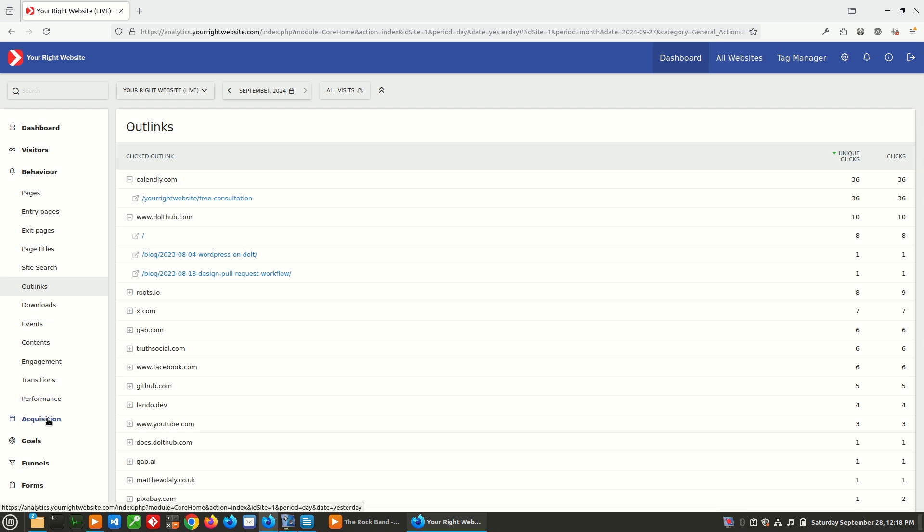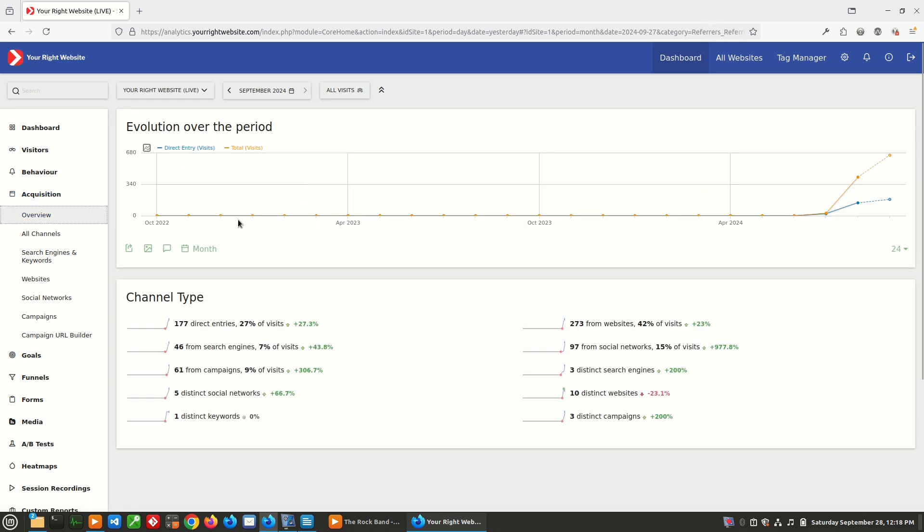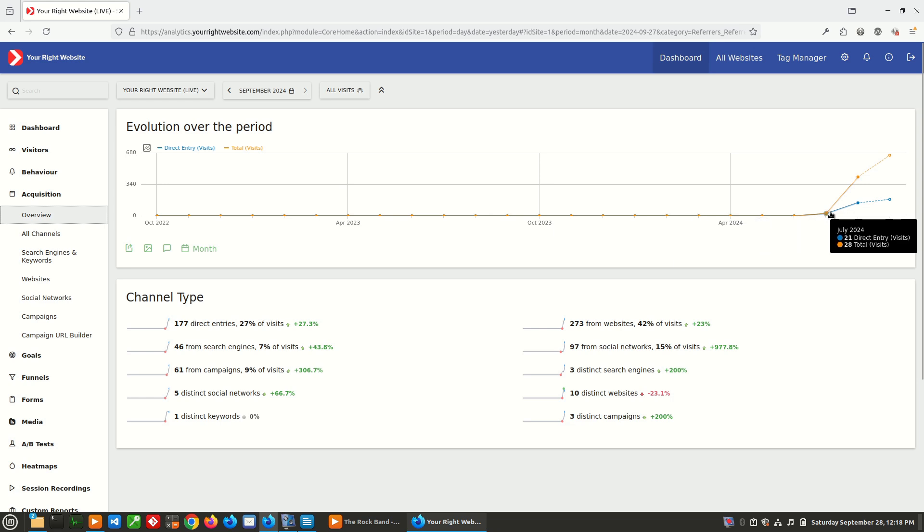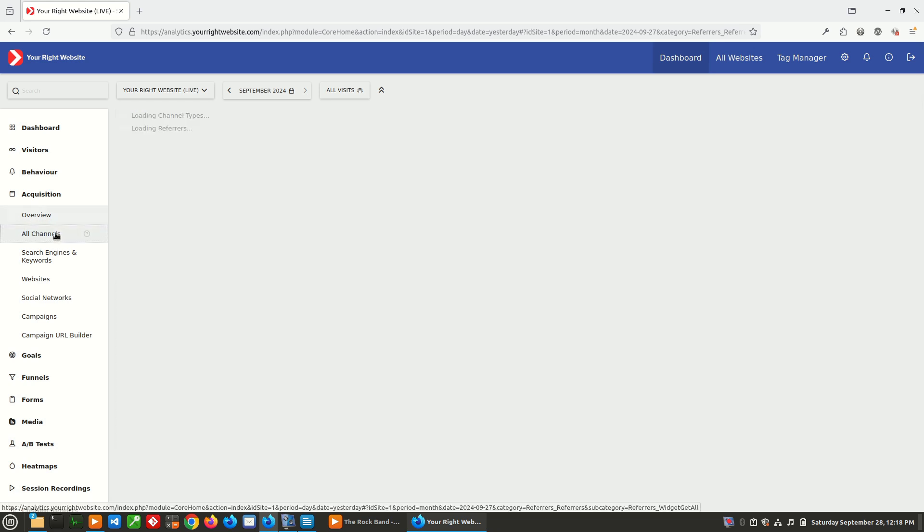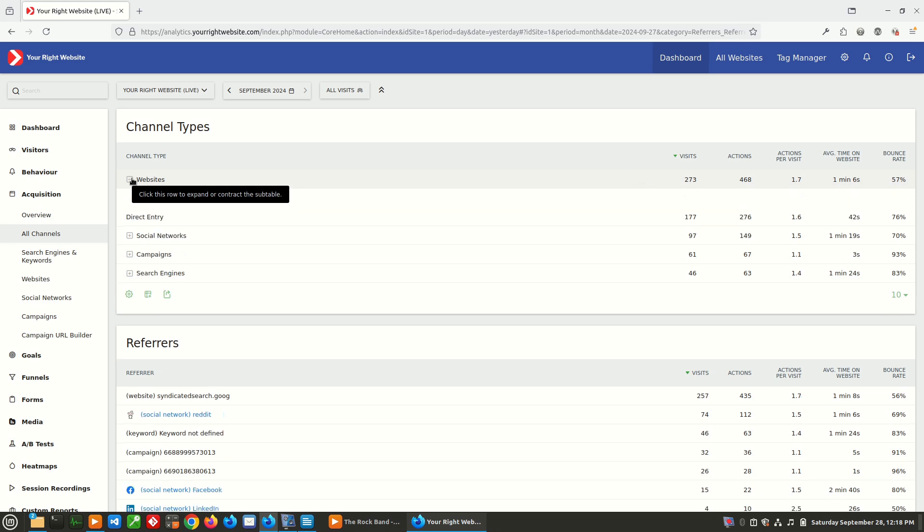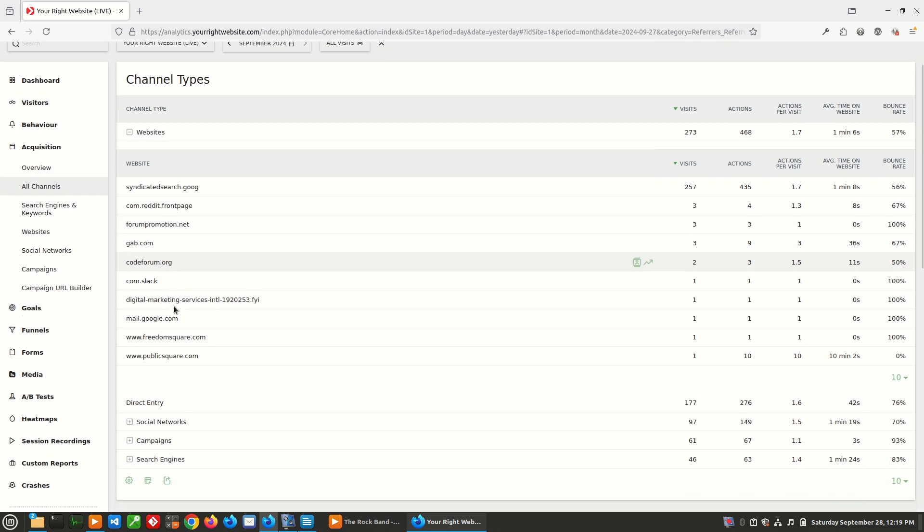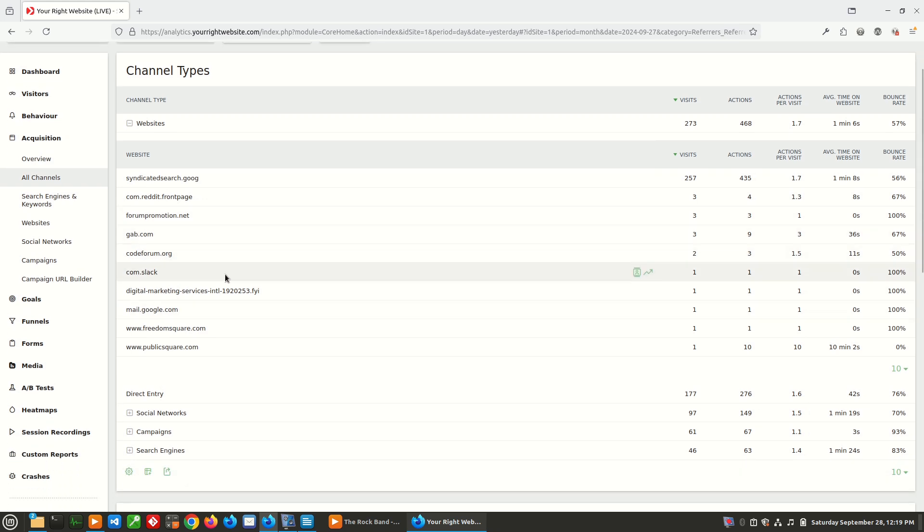The last thing that we're going to look at in Matomo is acquisition. And this is how are people finding your site. So if we take a look here, we just have an overview and it can show over time there's more people finding our site. So if we go to all channels, you can see that websites is the number one channel here. And this is how people are finding the site. Syndicated search.goog, that is Google ads. And then Reddit, people are finding the site through Reddit. And then through some other websites, people are finding the site. Now direct entry, that means that somebody either directly typed the website address in their browser, or maybe they had it saved in a bookmark, or Matomo isn't able to determine what website they are coming from. In direct entry, that's just people that are going directly to the page and are not being funneled through some other referrer.